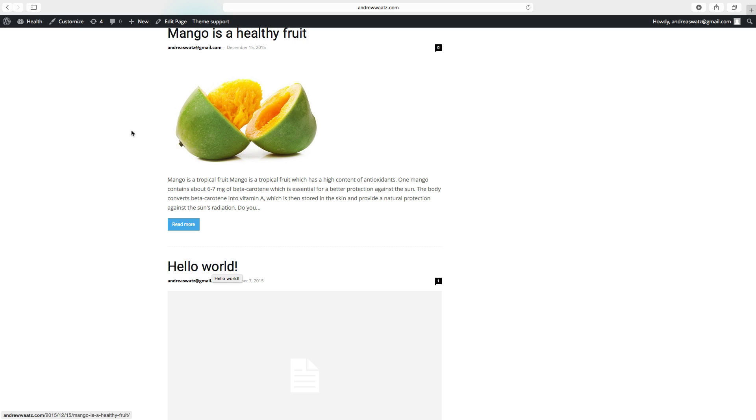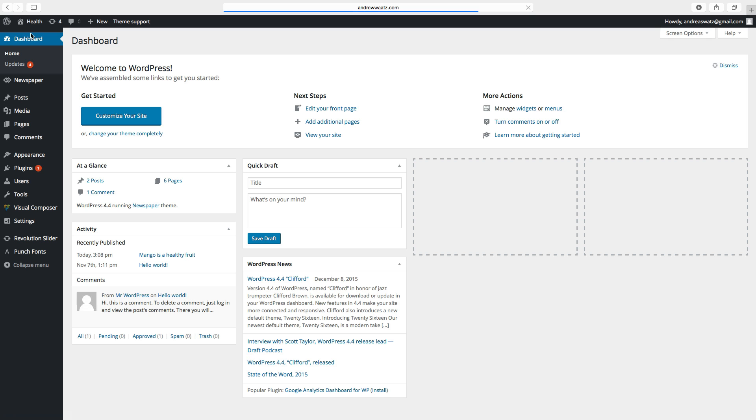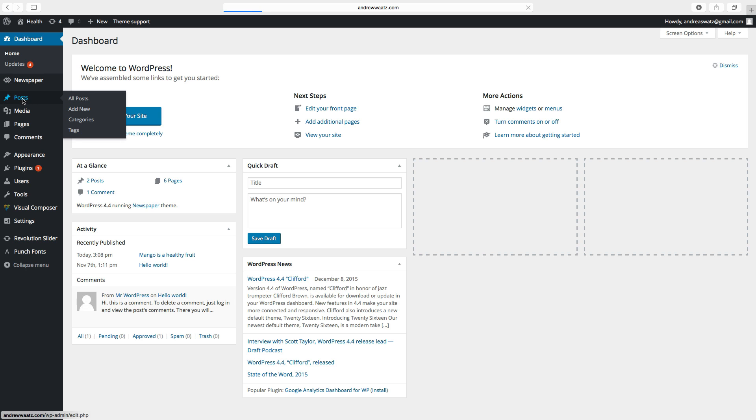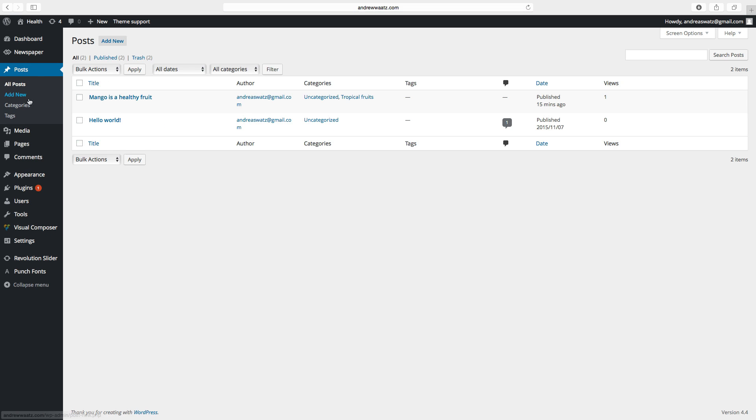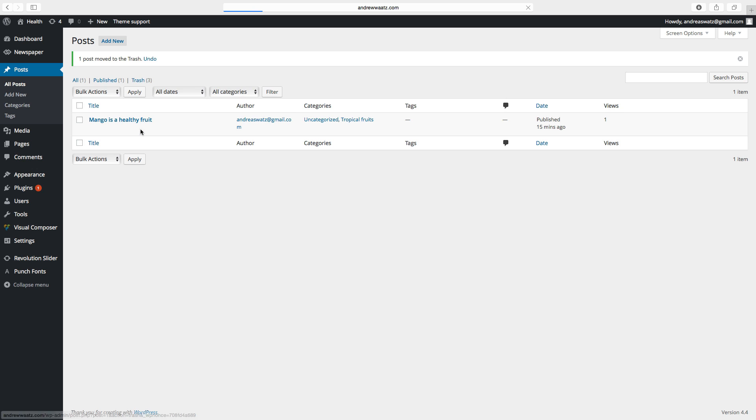Show post. Go to hello world and choose trash.